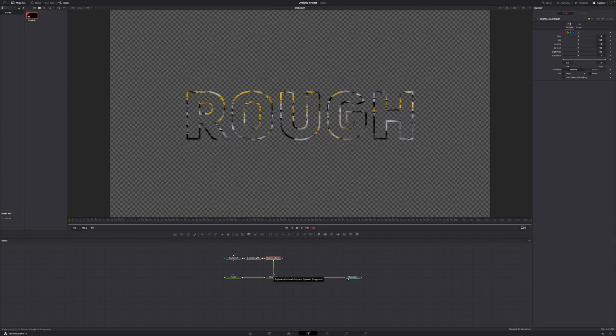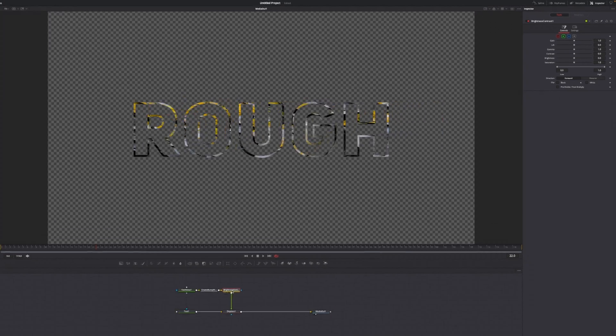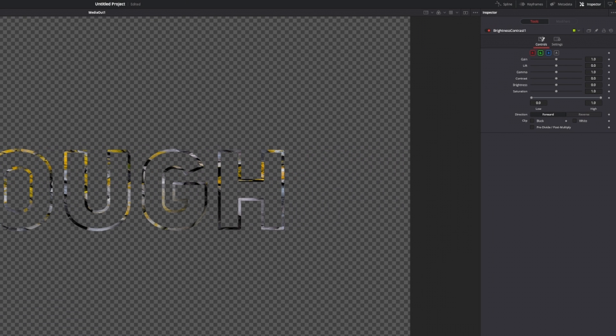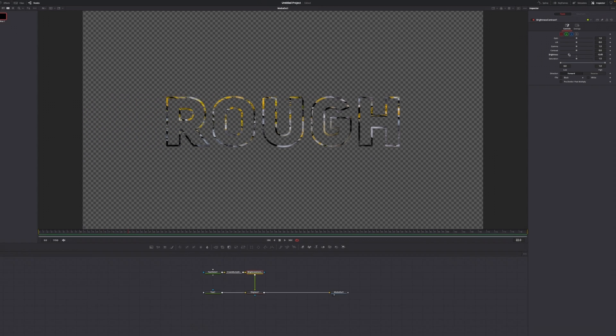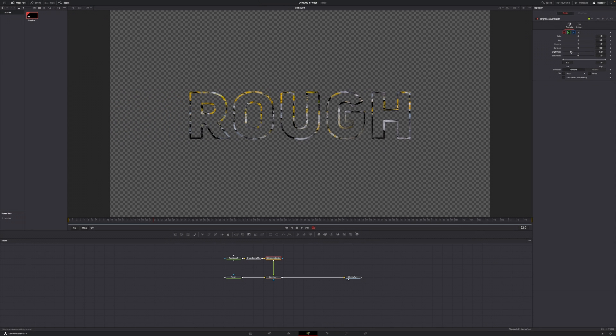You can see that nothing really has changed but the text got slightly bigger. We're going to fix that by going over to brightness and contrast node, going to the brightness slider and just decrease that to around 0.5.